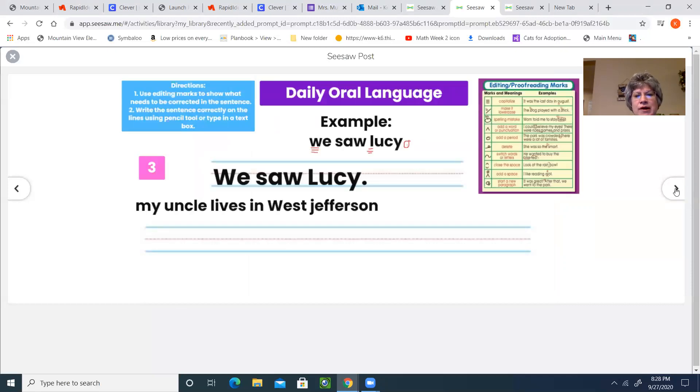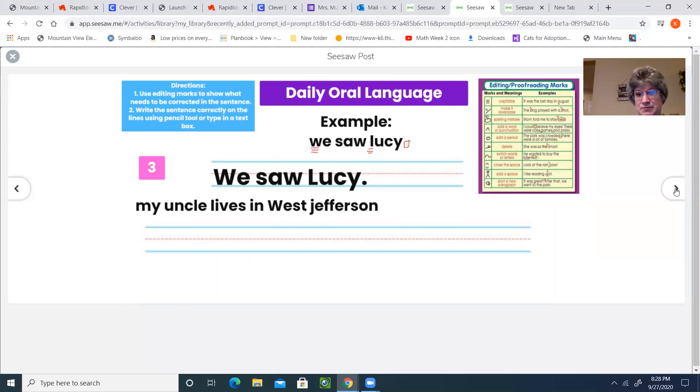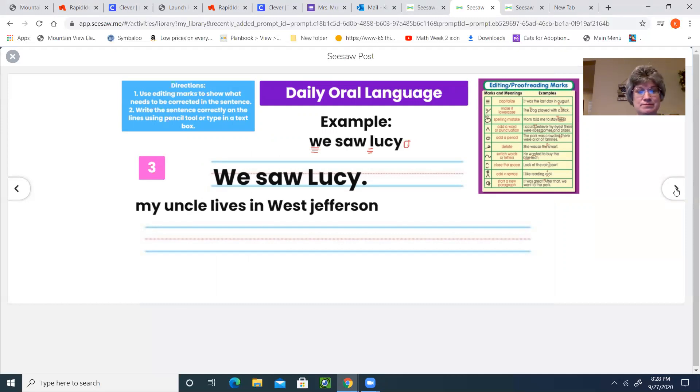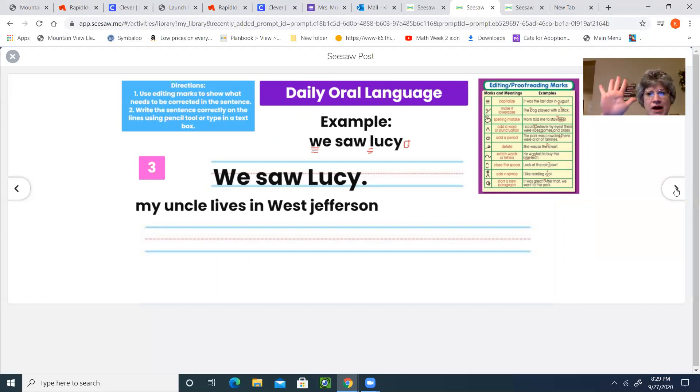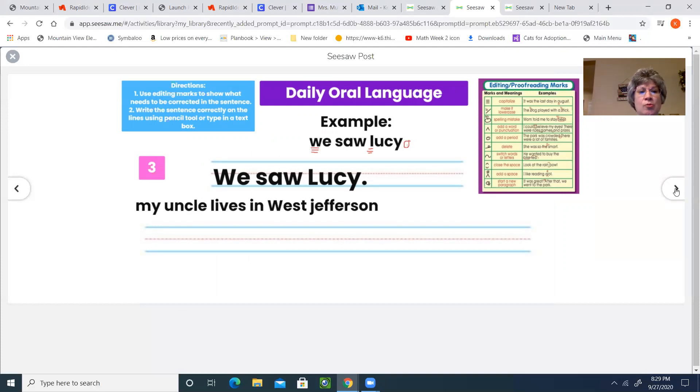Also, our daily oral language. Big change here that you need to be aware of. This week, you will be completing daily oral language all five days.